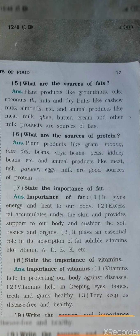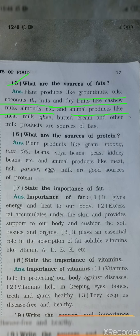Question number 5: What are the sources of fats? Plant products like groundnut, oils, coconut, nuts and dry fruits like cashew nuts, almonds, etc. And animal products like meat, milk, ghee, butter, cream and other milk products are sources of fat. So sources of fats include both plant products and animal products.